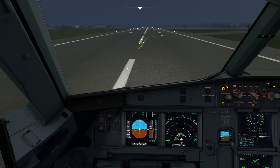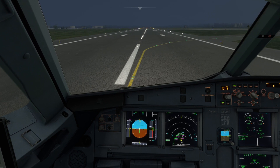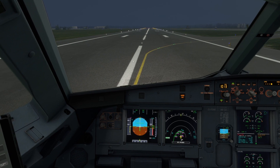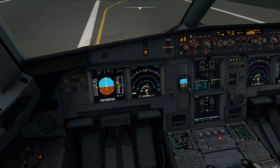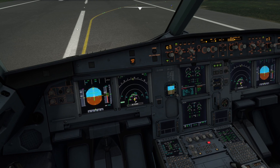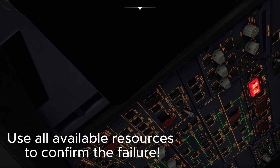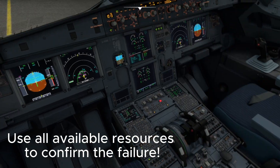70 knots. Airbus 123, stopping. Parking brake set. Attention, crew at stations. Confirm the failure — engine 1 fire. Obvious sign of fire. On the overhead panel, engine 1 confirms this — that's confirmed.